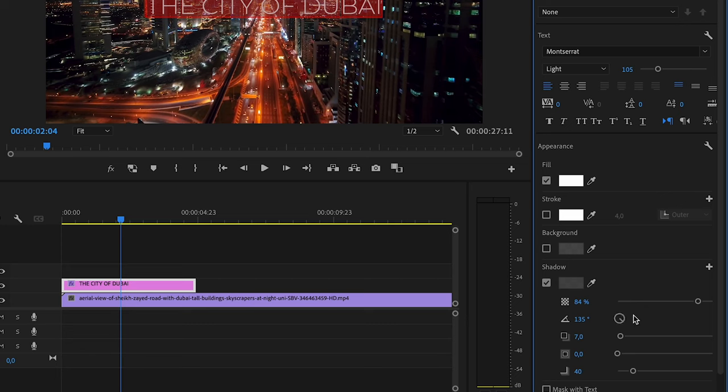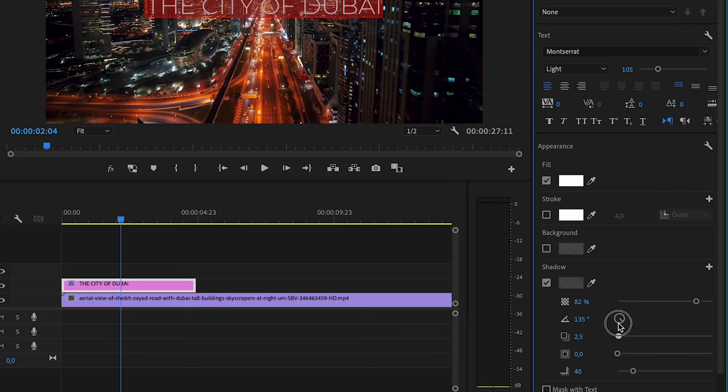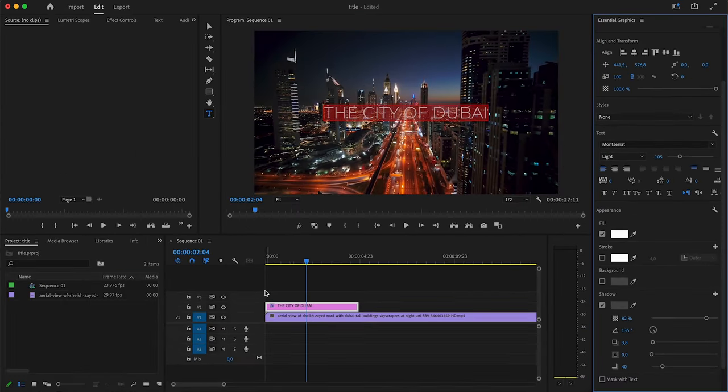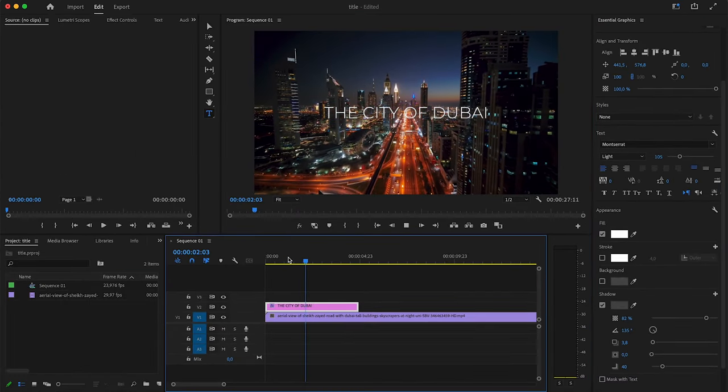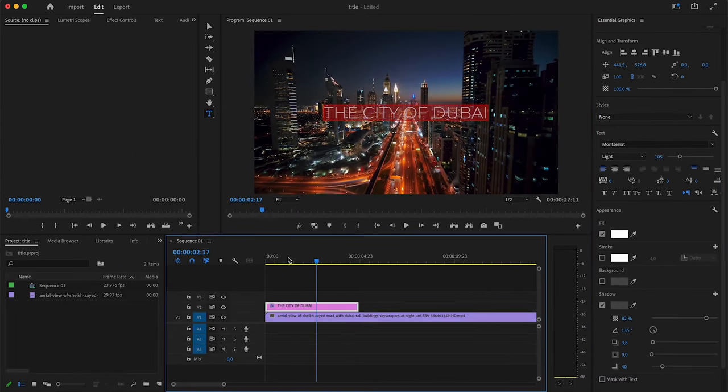You can change the angle of it. You can change how see-through it is by changing the opacity. You can change how far it is from your actual text. I like to keep it rather close to it. It's not a super visible drop shadow, but that is exactly what I'm looking for. A drop shadow can be great to make your text pop out just a little bit more from your background.